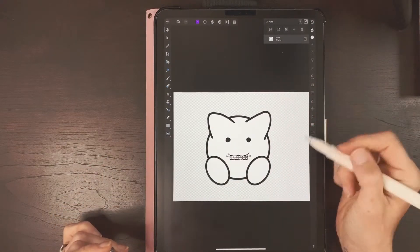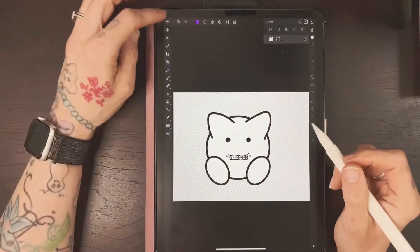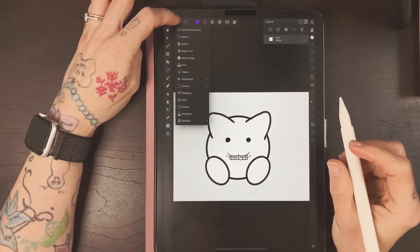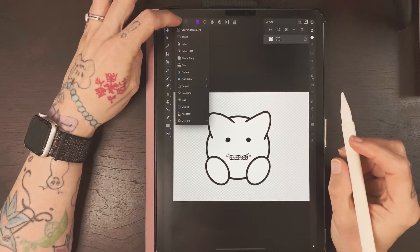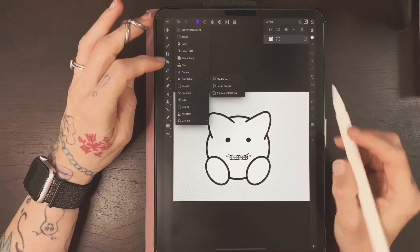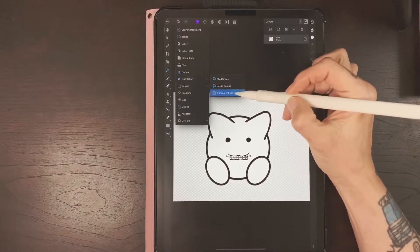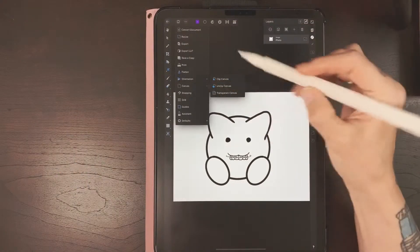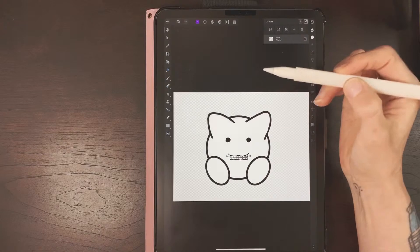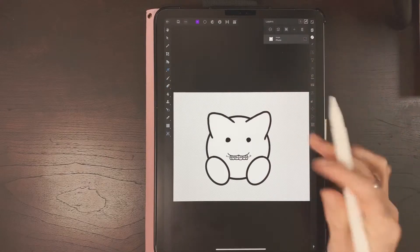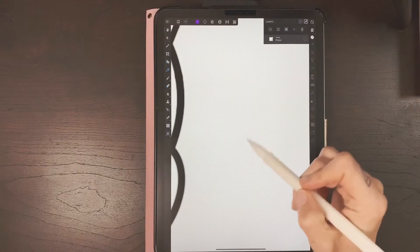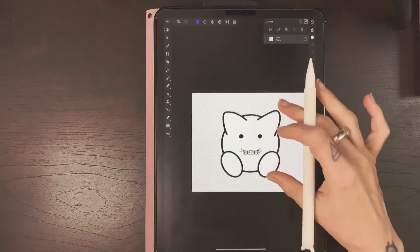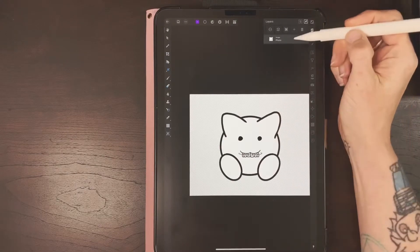I've got my image here. You want to make sure first that your background is transparent, so you would just tap on this little notepad icon here, go to Canvas, then Transparent Canvas. You can tell it's transparent because it has these checks.